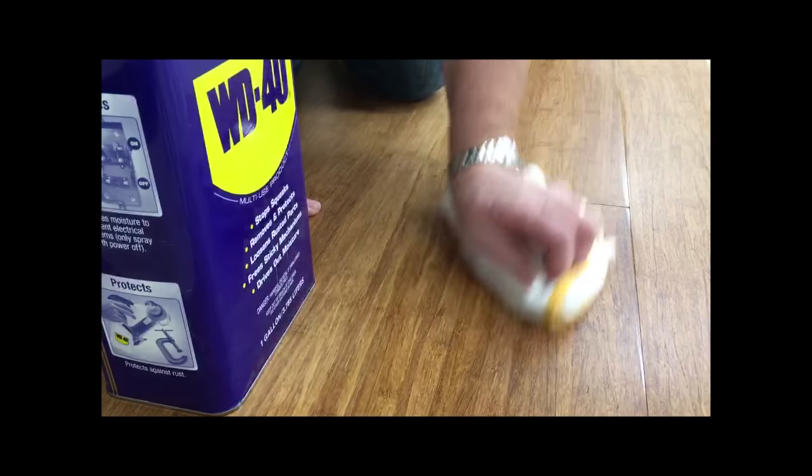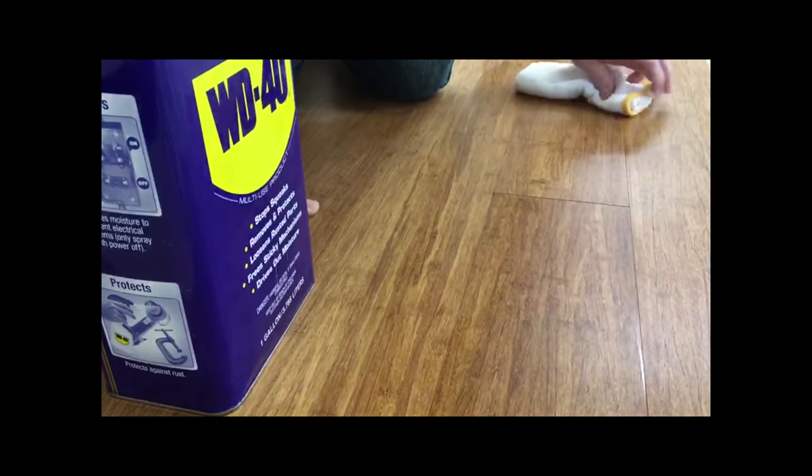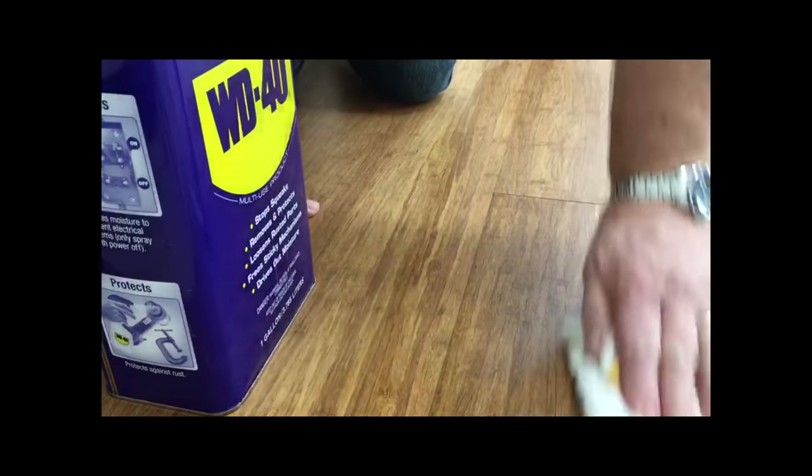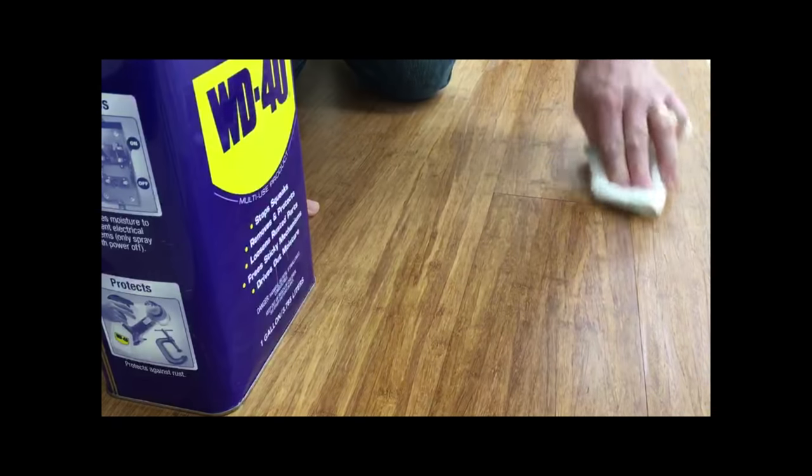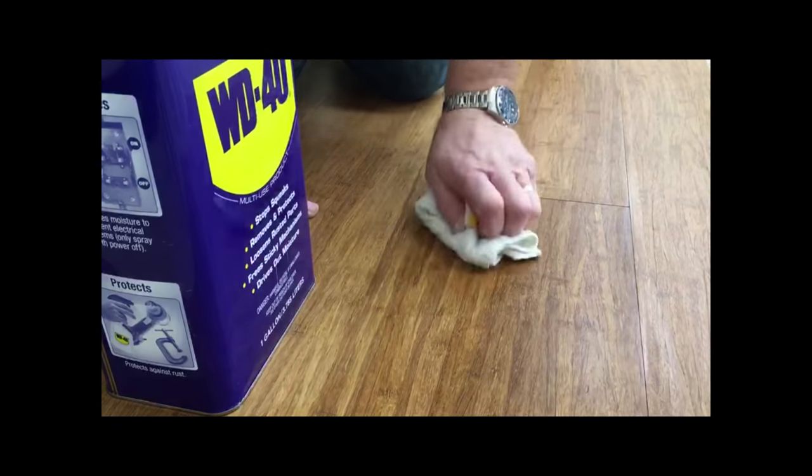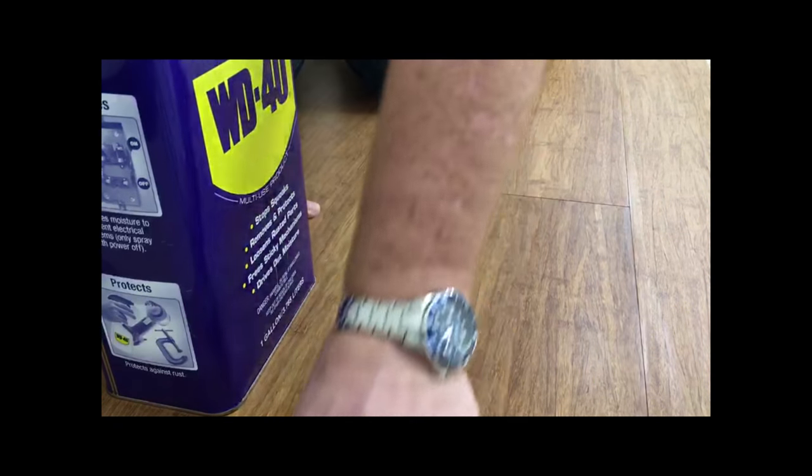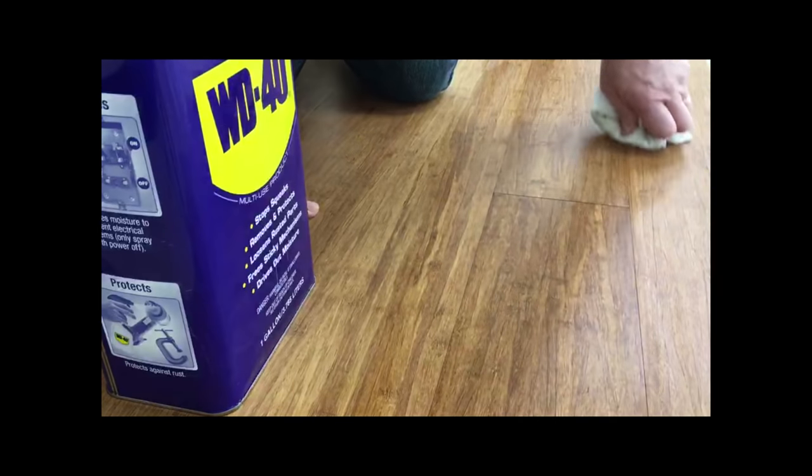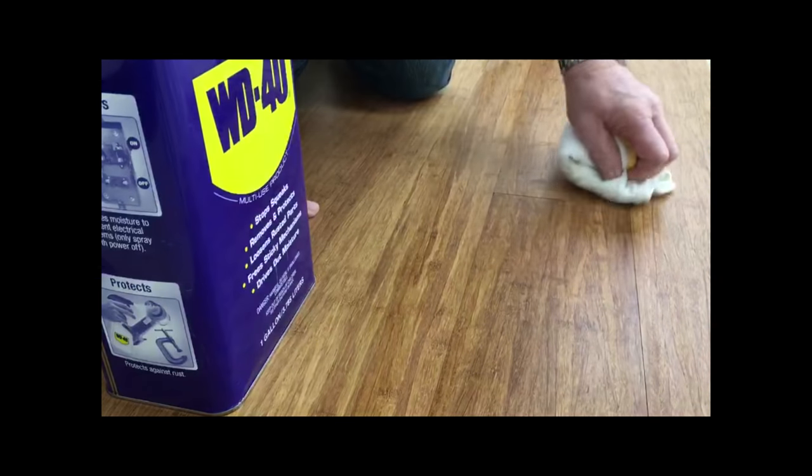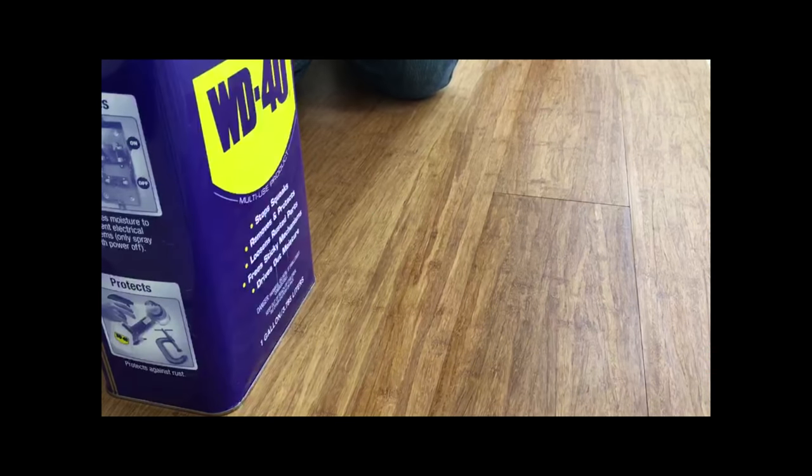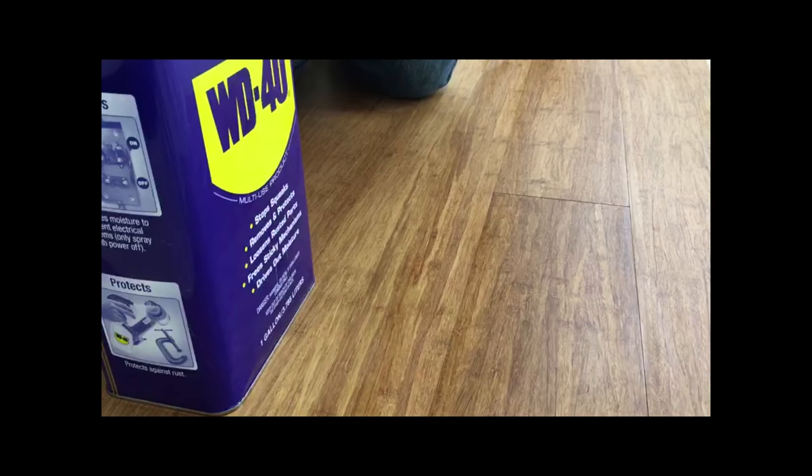The other thing you'll get is the odor of the WD-40. Make sure that's something you can deal with if you choose to use WD-40 as a squeak remedy.